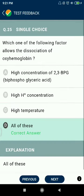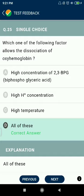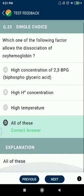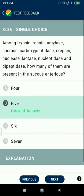Question 25: Which of the following factors allows the dissociation of oxyhemoglobin? High concentrations of 2,3-DPG (diphosphoglyceric acid), high temperature — all of these are correct.